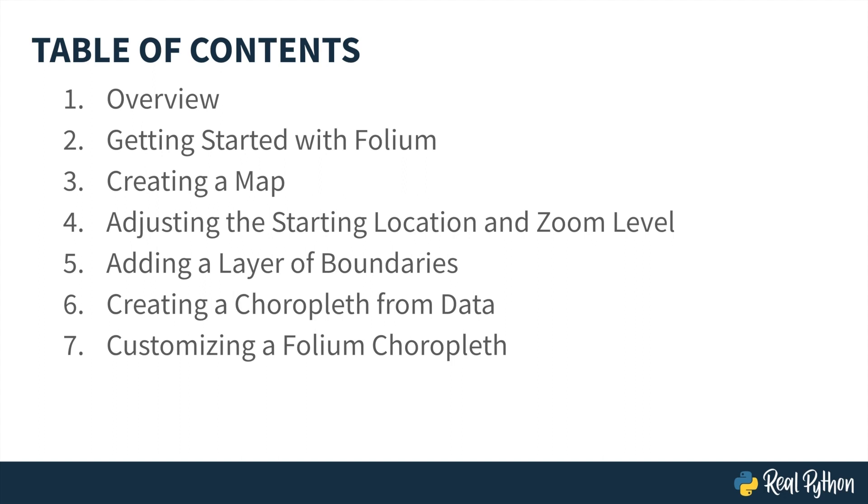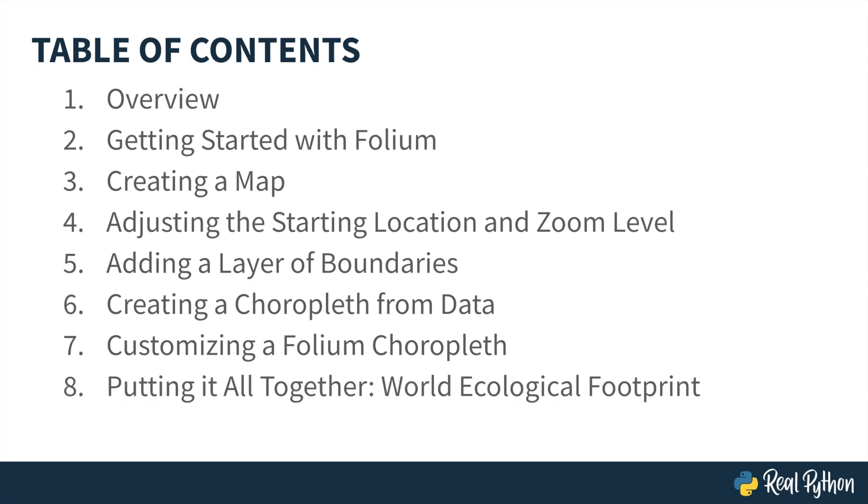Next, you will get a chance to create and style a choropleth map, which represents data through variations in color. Finally, you'll put it all together by building an interactive Folium map for data about the ecological footprint of world countries. And we'll close the course by reviewing Folium and comparing it to other Python libraries for map making. So let's get started learning about Python Folium.